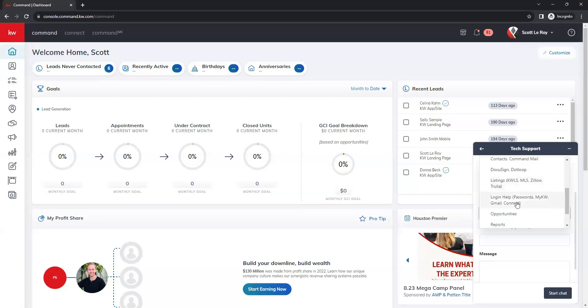login help. So this will be any login issues with command, my KW, your KW email account, anything related to the KW platforms that you are having trouble logging into.